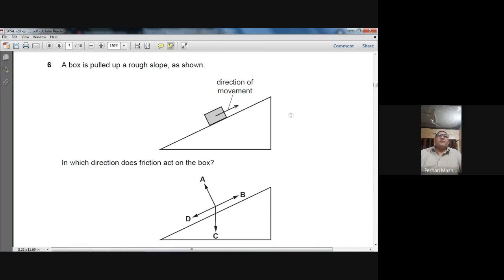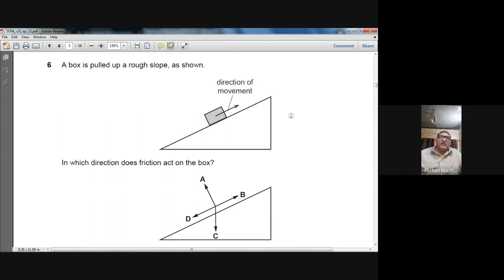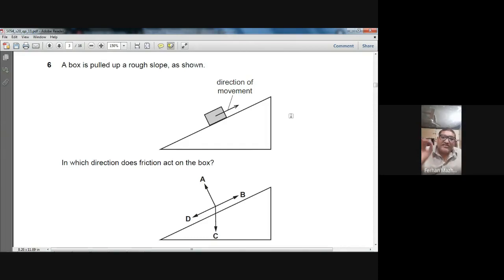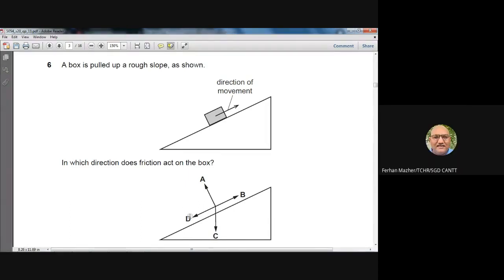Question 6: A box is pulled up a rough slope. The direction of motion is up along that slope. In which direction does friction act on the box? Friction always acts opposite to the direction of motion, so the direction of friction should be D. D is the right option for question number 6.